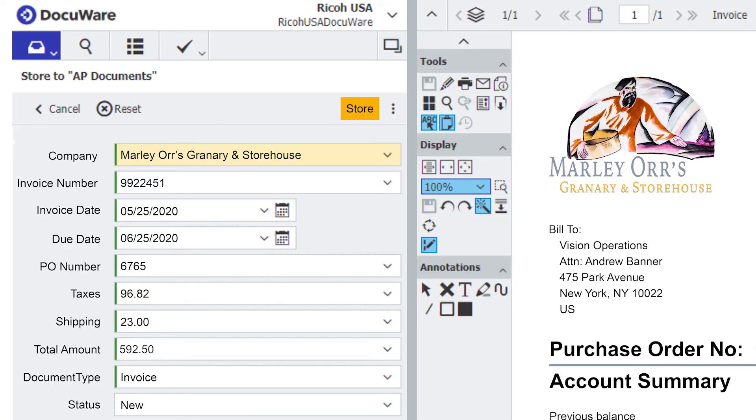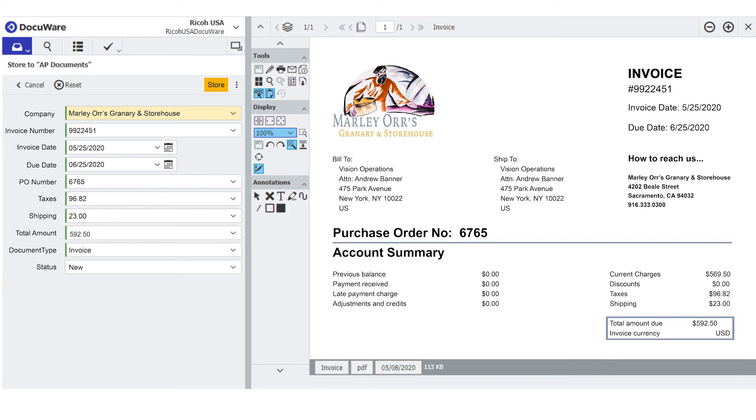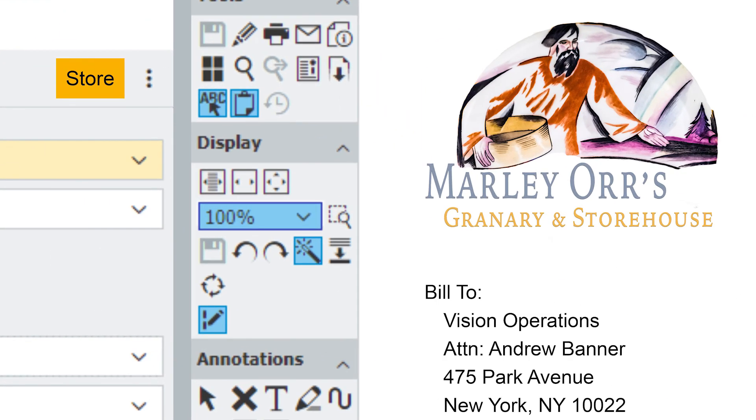You can immediately see what has been captured for the index fields provided without having to manually key in any of that information. Once you have verified all information is correct, to save the document and data into the file cabinet, you select Store.